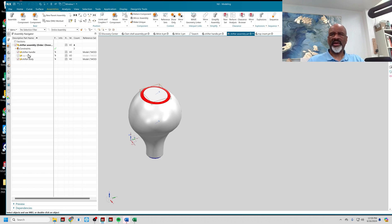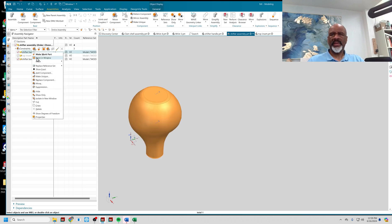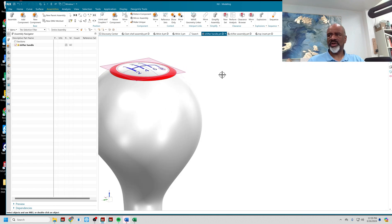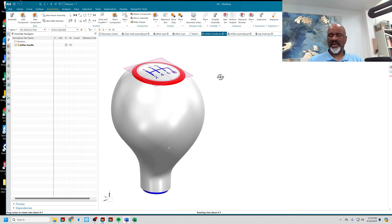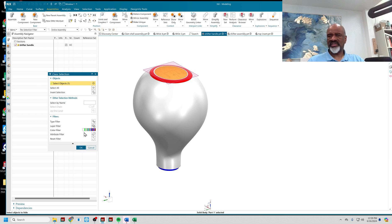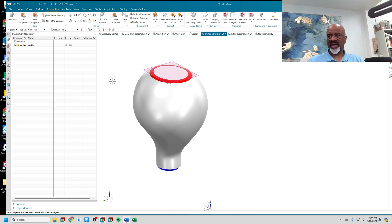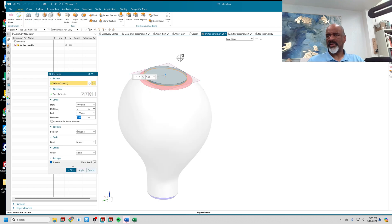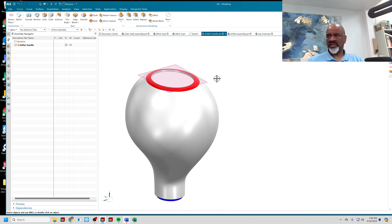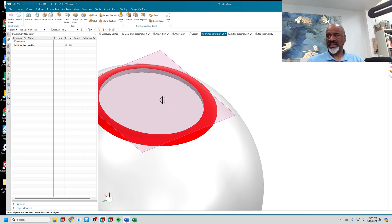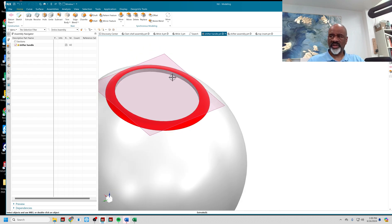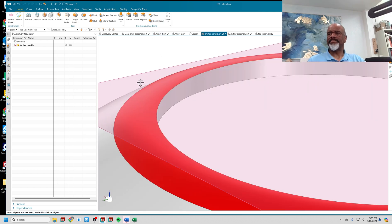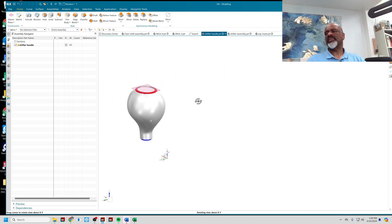Next, I'll go to the Shifter Handle and open it in its own window. I'll hide the top insert piece, and I'm going to extrude — 0.01 — and do a boolean subtract. As you can see, there's a nice little indentation hole for me to put that top insert in.